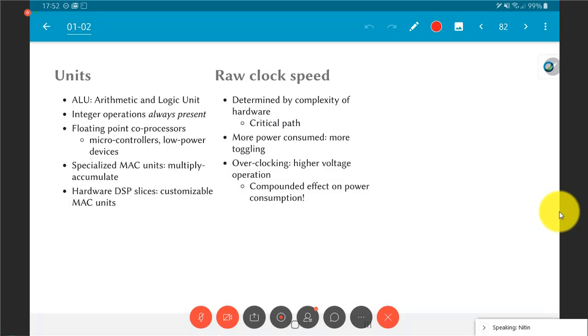Another way by which I can run systems faster is by using something called overclocking, running things at a higher voltage. Because they are running at a higher voltage, the propagation delays decrease and I will be able to run it at a higher frequency. Unfortunately, this has a double effect on power consumption. So you can do this if all that you are interested in is getting things to run really fast, but power consumption becomes a major issue in such a scenario.